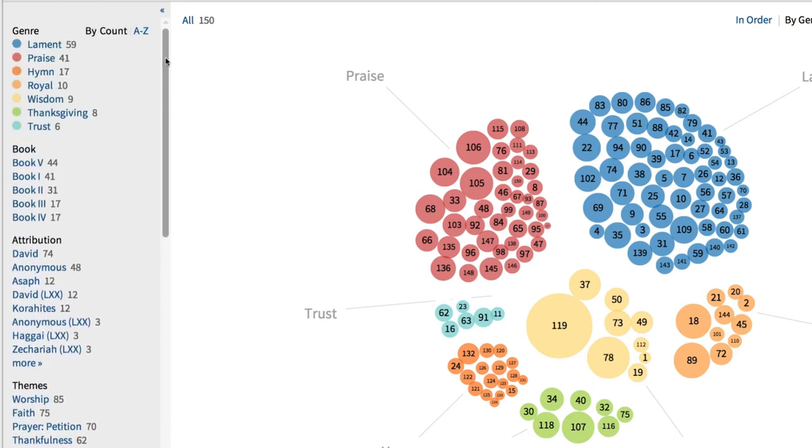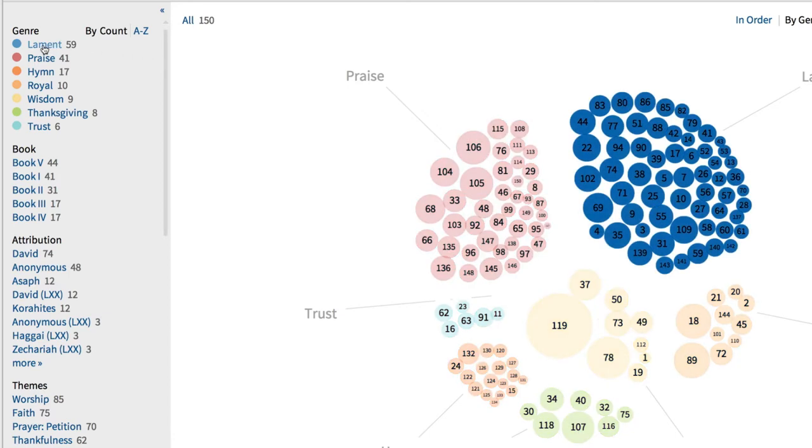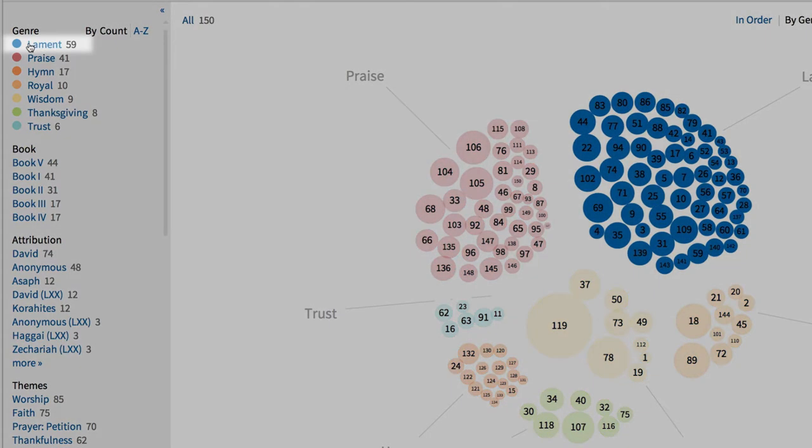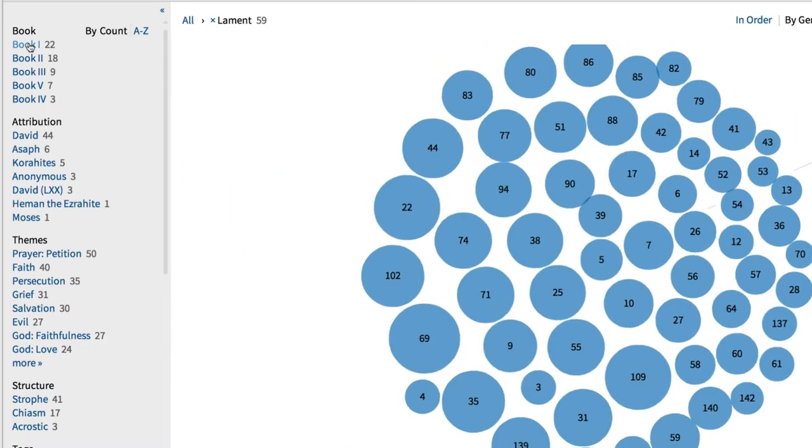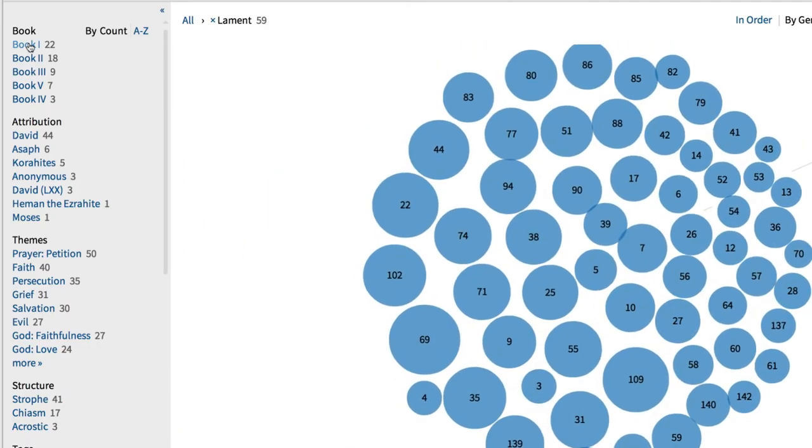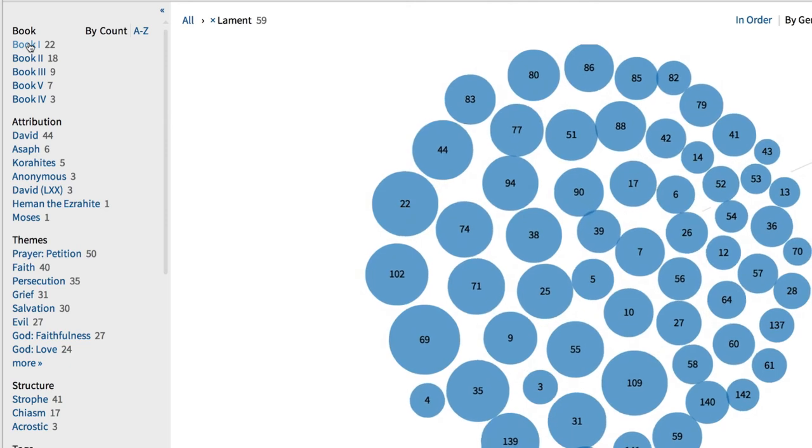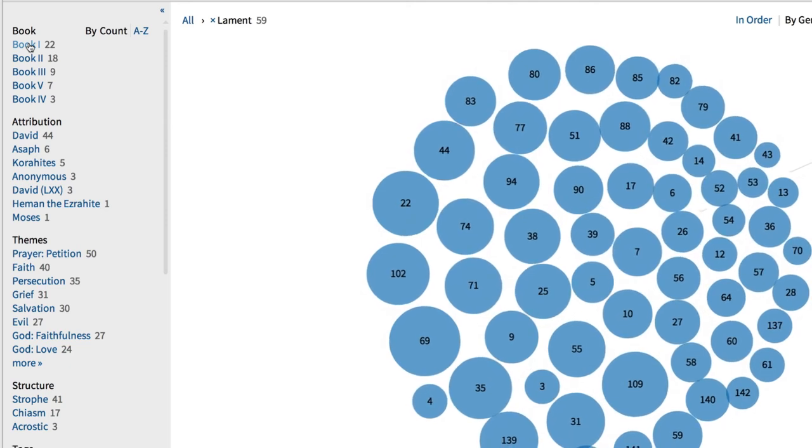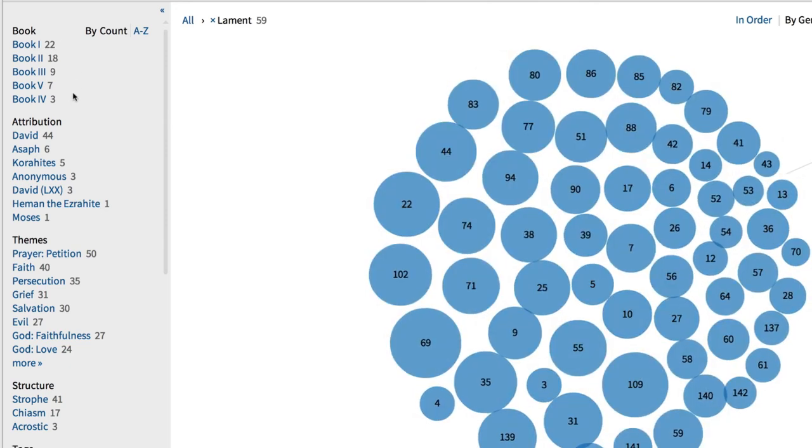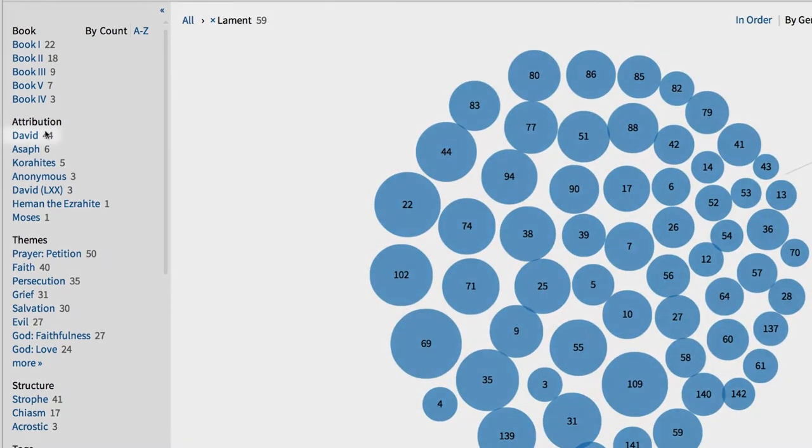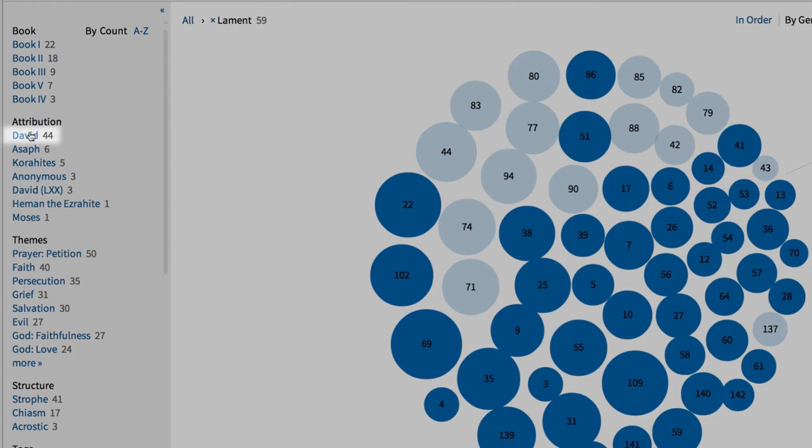When I select one of the grouping options to the left, Logos will display Psalms that match my selection. For example, imagine that you want to find all of the Lament Psalms composed by David. To find and group these Psalms, select Lament from under the Genres section, and notice that all of the other Psalms representing other genres escape off the page.